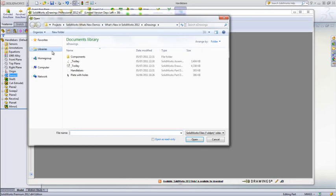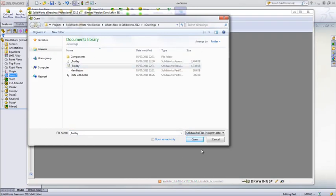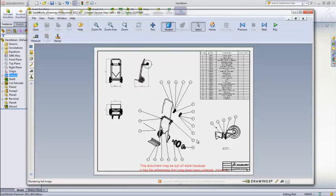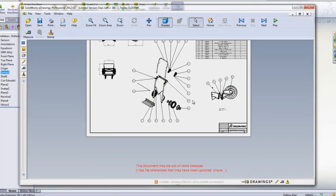A common example where this can happen is for someone to open an assembly or drawing and think it's ok, however, unknown to them, the reference component has been modified without updating the main assembly or drawing.